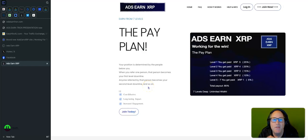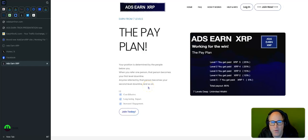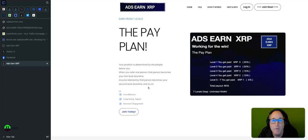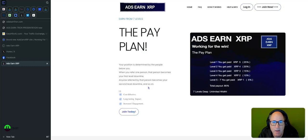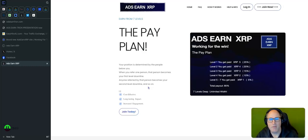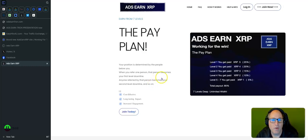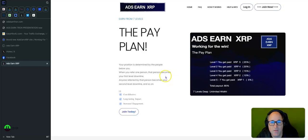Hello, in this video I'm going to cover the pay plan. This video will be placed in the info page from XRP and we just wanted to give you a visual breakdown of the compensation plan because it's very, very powerful.